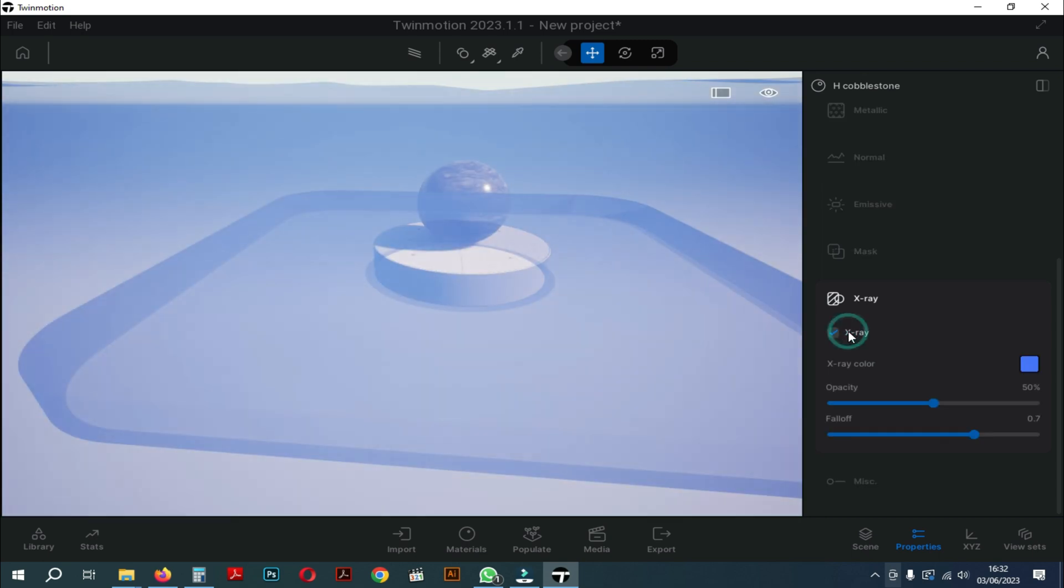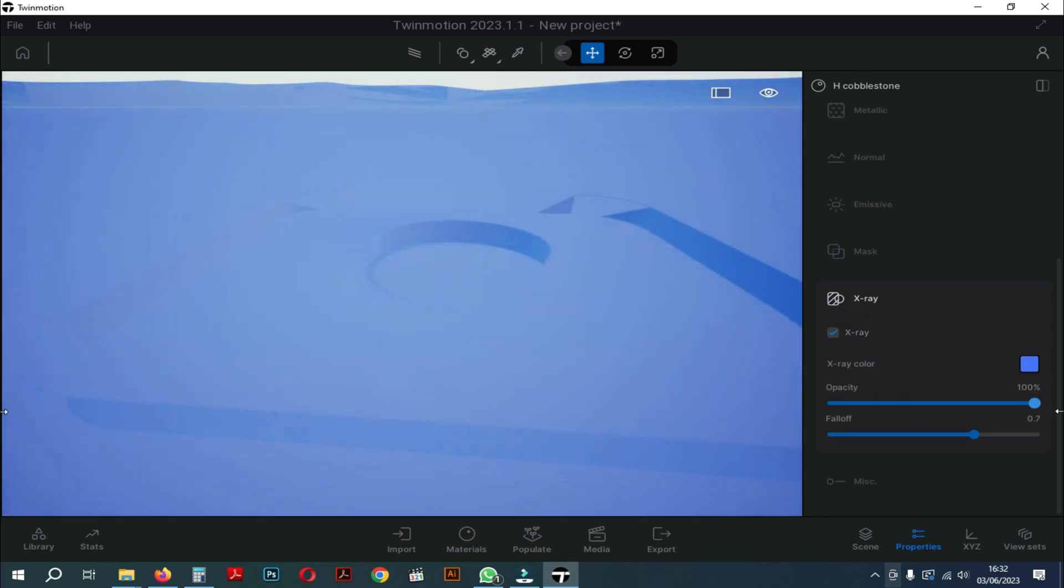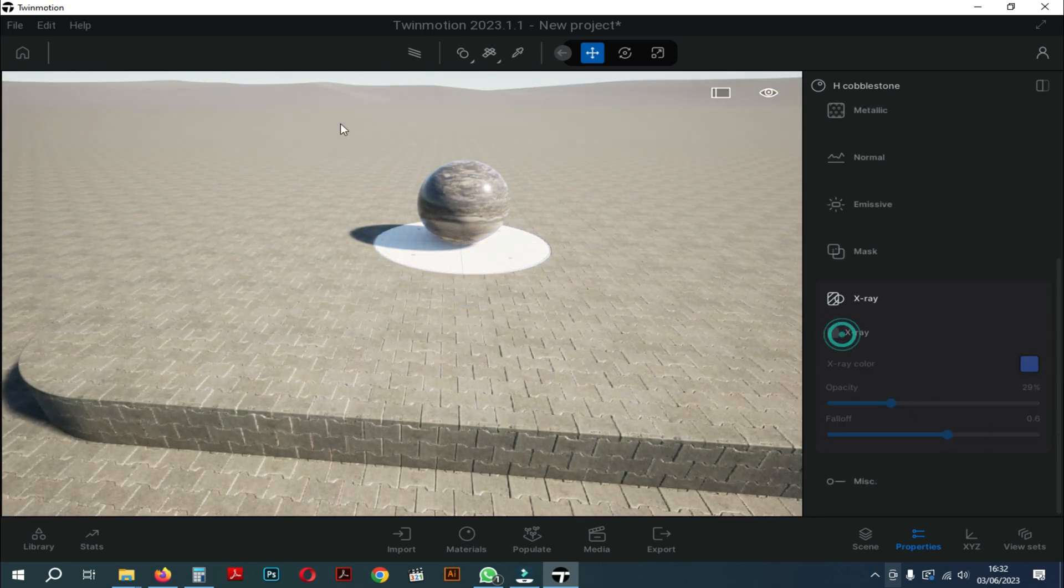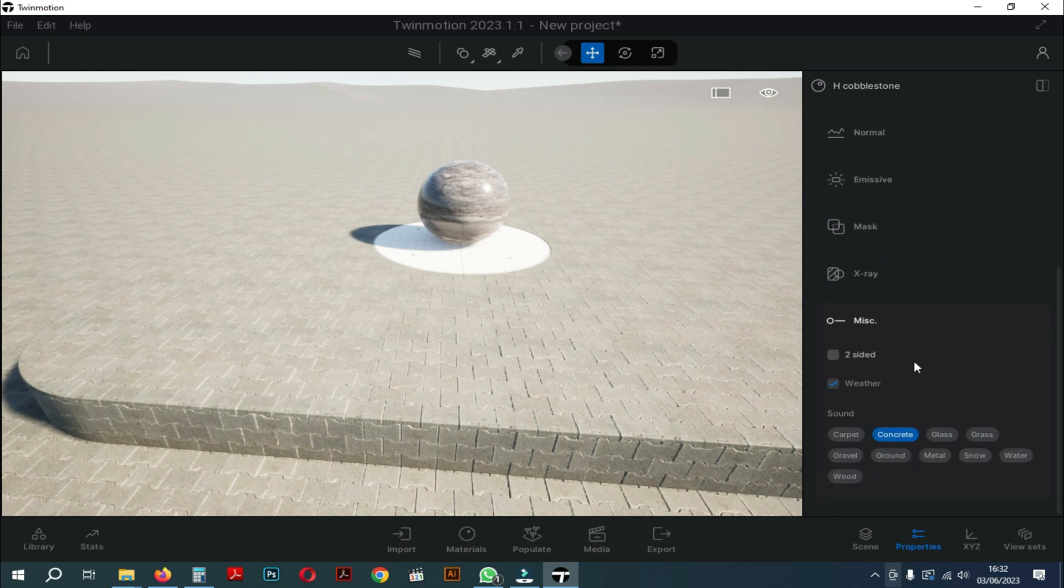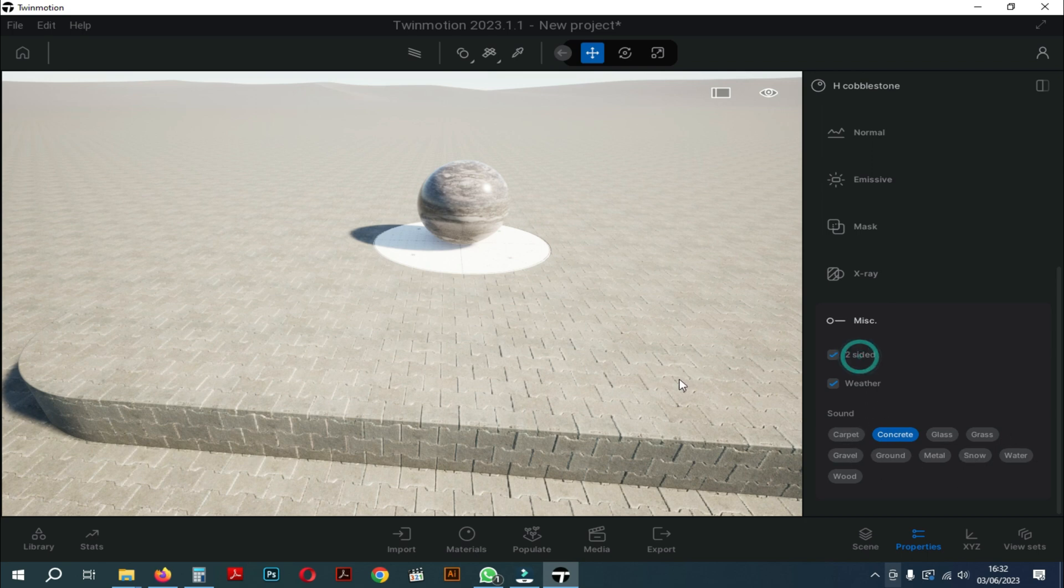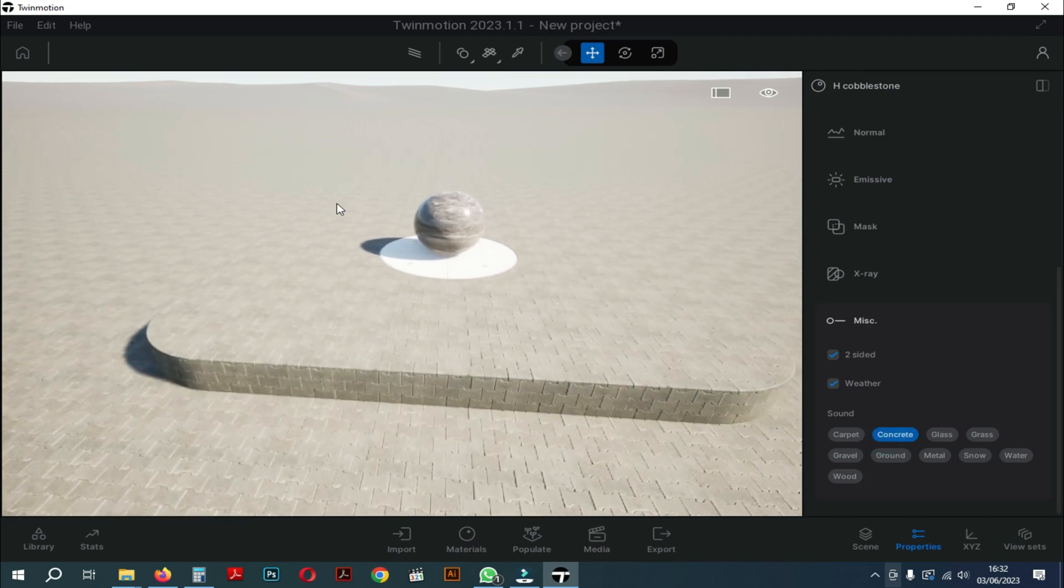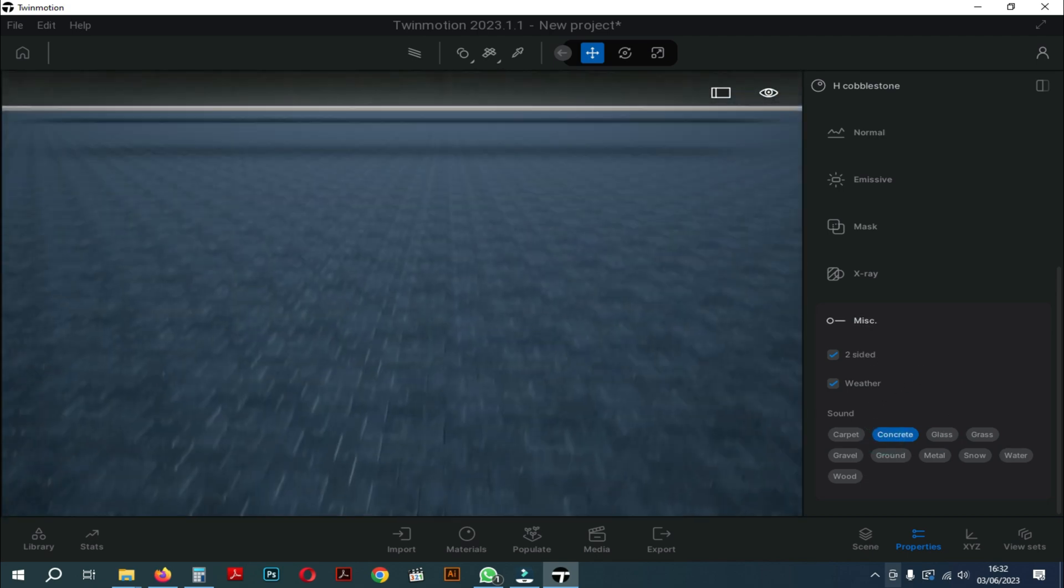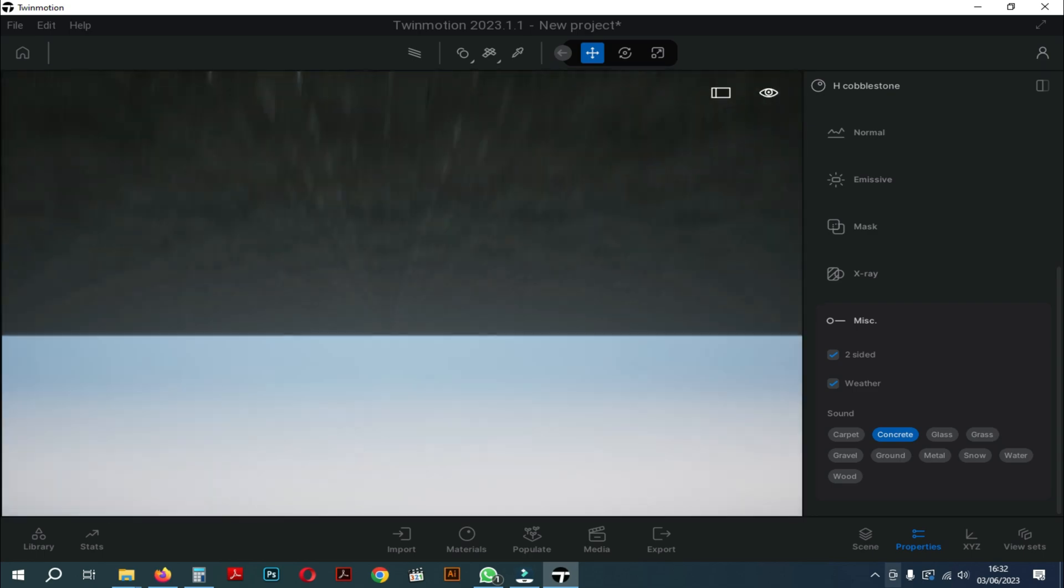Now we proceed to the next setting which is x-ray. The function of this x-ray is more to make the material transparent and maybe you can use it for certain things. Next the last setting is miscellaneous. Here we see we can apply our material automatically to two sides. Here there is also weather so that our material settings can be adjusted according to the weather settings later. There is also a sound that adjusts to the type of material.